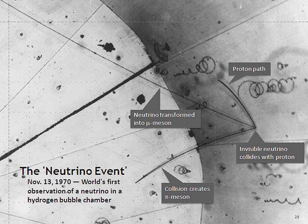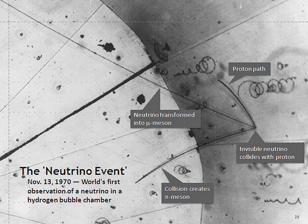Despite their tiny masses, neutrinos are so numerous that their gravitational force can influence other matter in the universe. The three known neutrino flavors are the only established elementary particle candidates for dark matter, specifically hot dark matter, although that possibility appears to be largely ruled out by observations of the cosmic microwave background. If heavier sterile neutrinos exist, they might serve as warm dark matter, which still seems plausible.